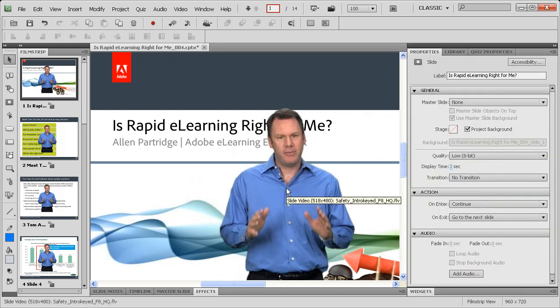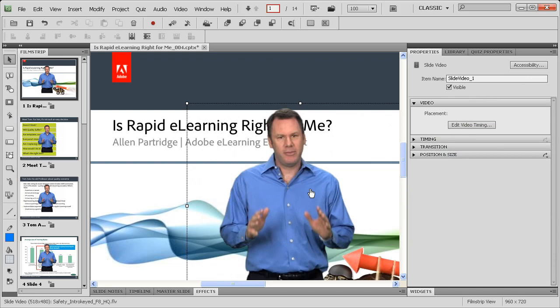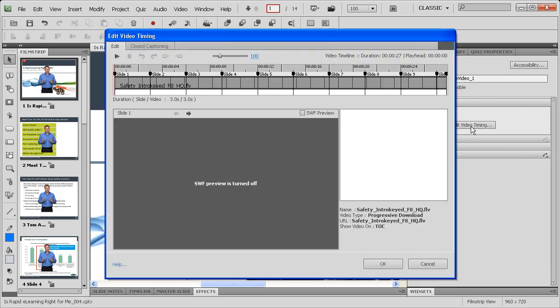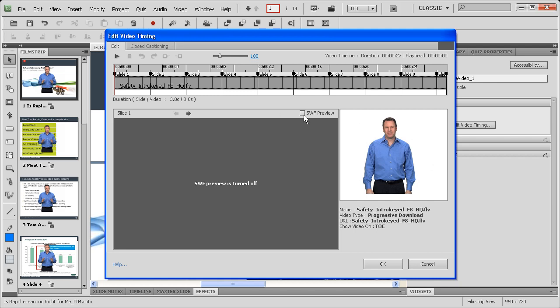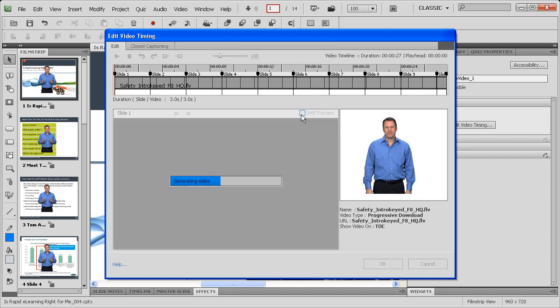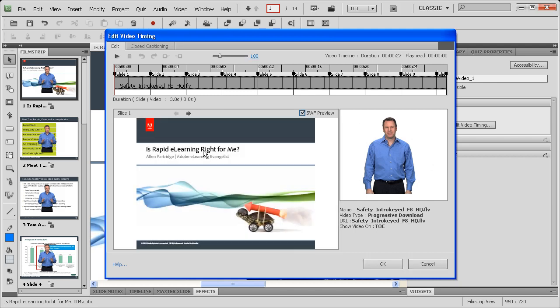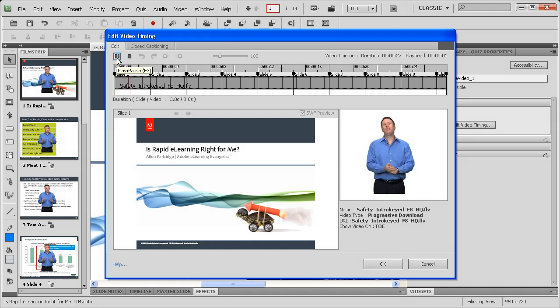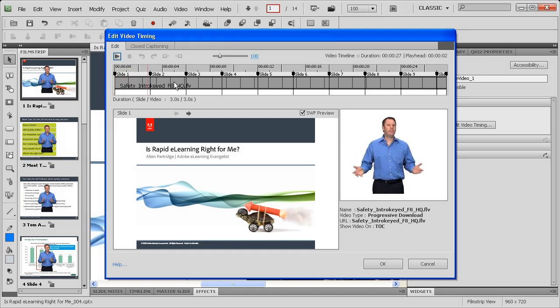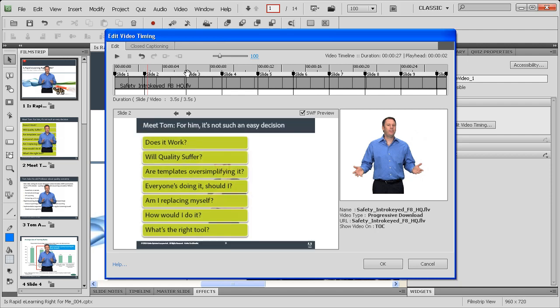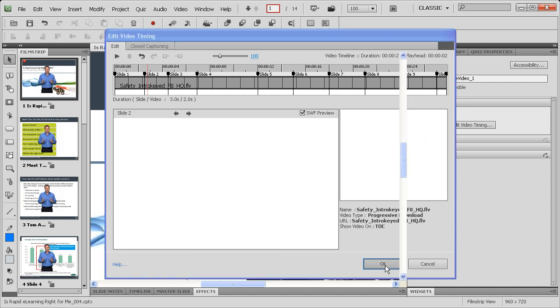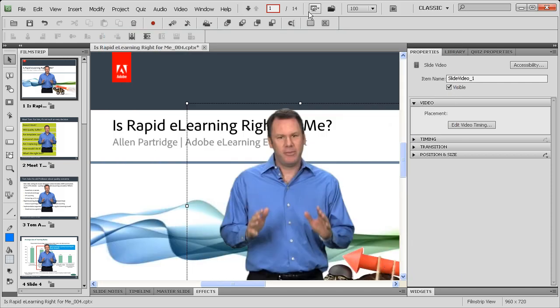And then here from the property inspector you're going to choose the video on the stage there and then choose edit video timing so you can adjust the video timing. Turn on the swift preview if you like. You'll be able to see each of those PowerPoint slides, right? Then just adjust the timing of the speaker. You can play the video back and you just move the slides into the position that you want them to be so that your markers all line up and put your person exactly where you need them to be. Once you're done, just hit okay.